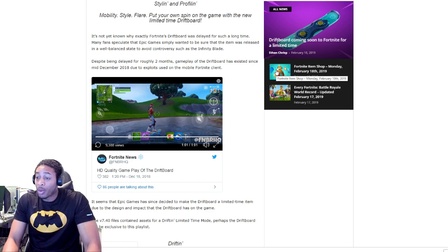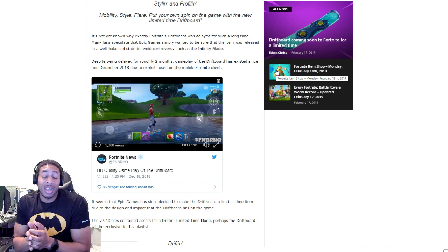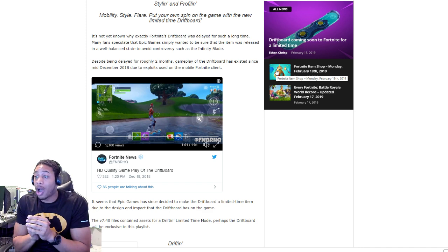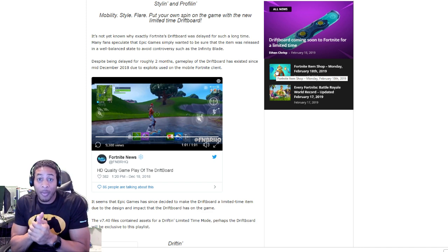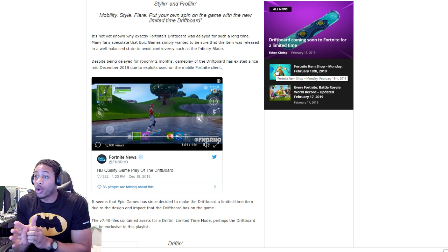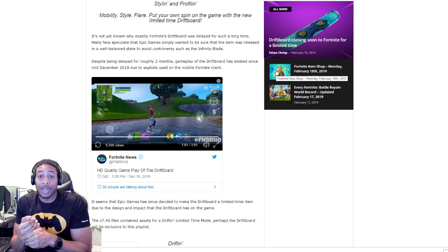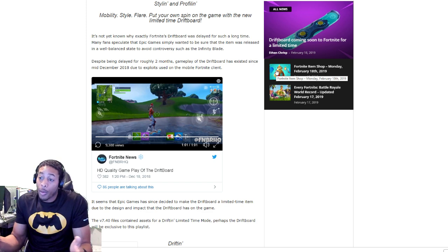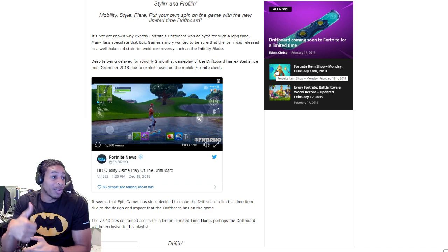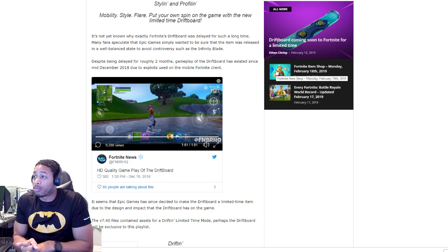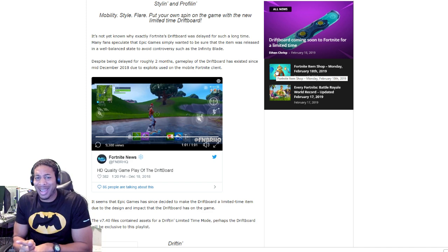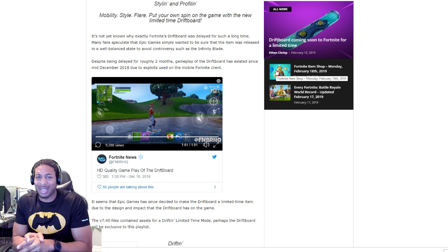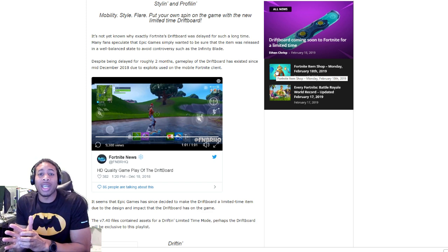Hopefully it'll be released soon, but we don't have any information right now. As soon as we get information and confirmation, I will have the video up with footage of me playing with the driftboard. Hope you guys enjoyed the video. If you like the video, like the video and subscribe for more daily Fortnite, Apex Legends and 2K content.